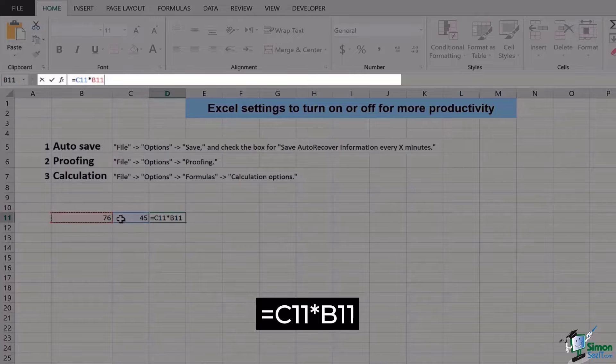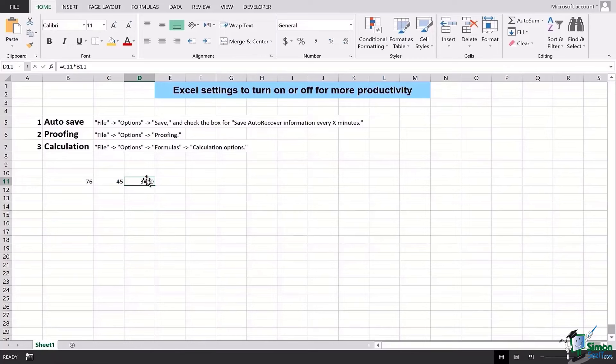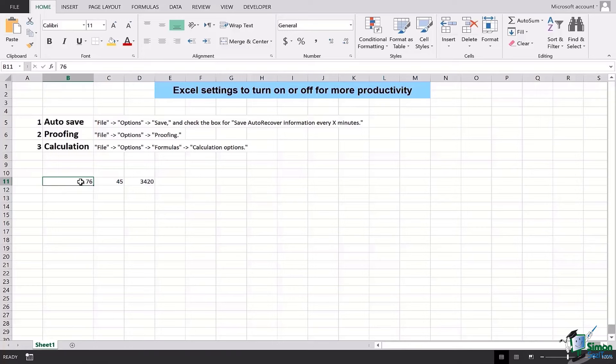With B11 value, and when I press Enter, I'm going to see this number is right here, which is a product of multiplying B11 cell cell information with C11.